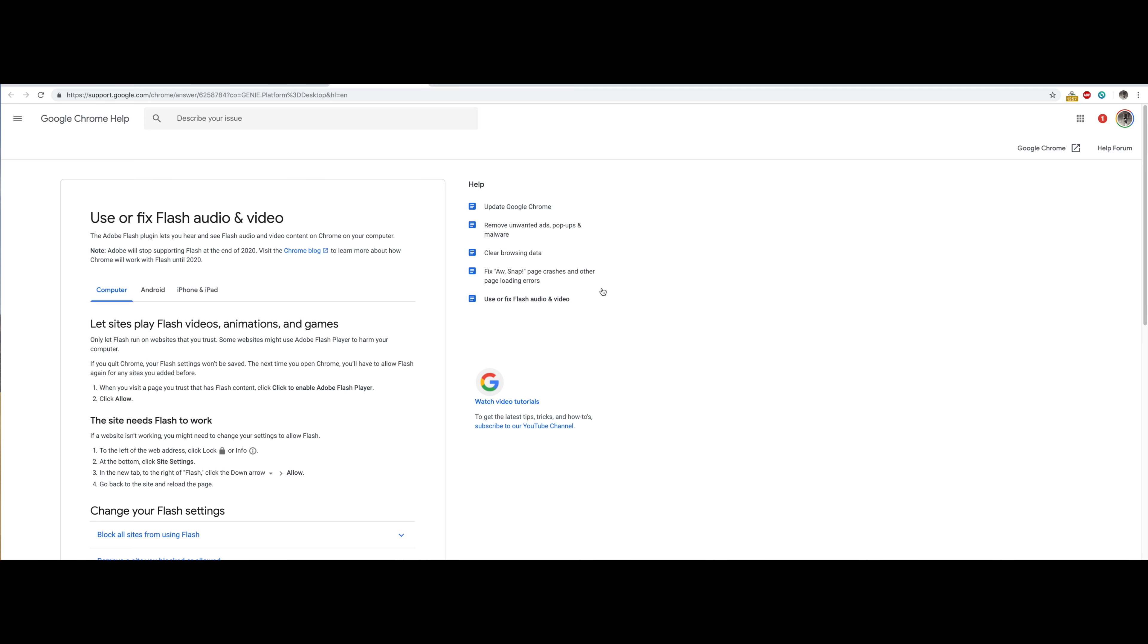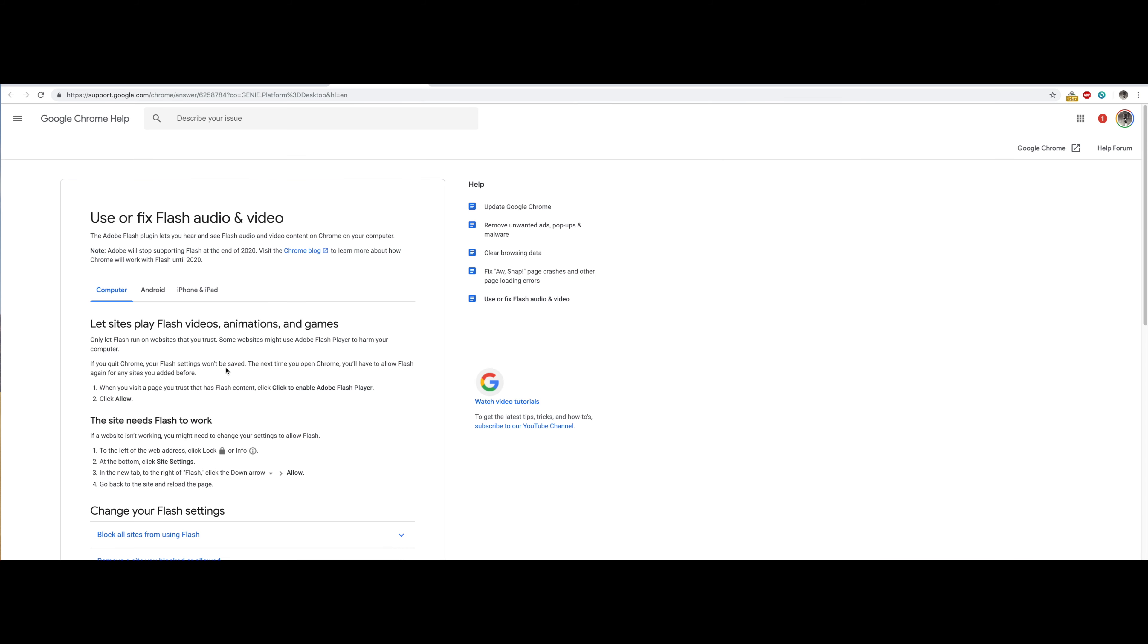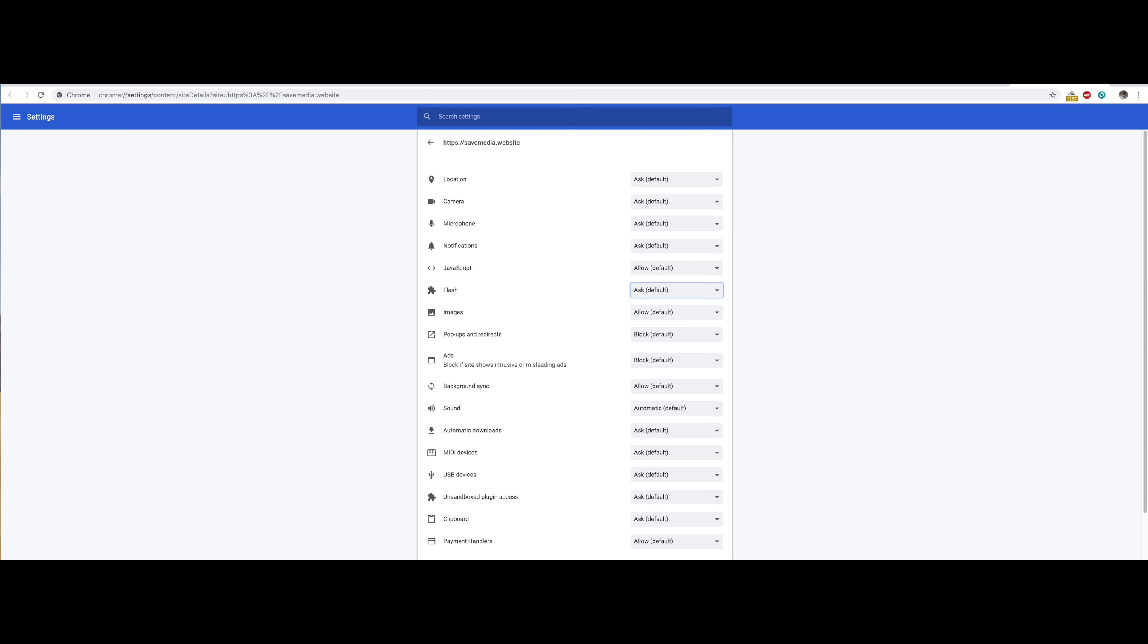Let's say I wanted to activate it on this website. I go to this lock button right here as it says. It's telling me to go to the lock button, site settings, and then allow. So let's go ahead and do what it says.